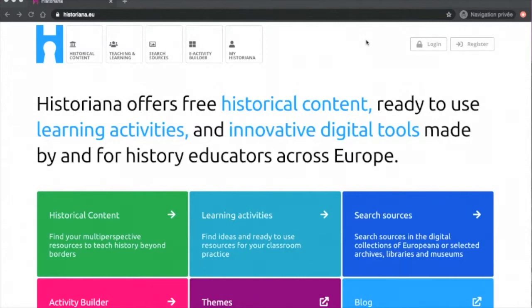Hello everyone and welcome to this introduction about Historiana and its e-environment, particularly the eBuilder. This video is created to introduce or remind you how to use the e-Activity Builder that is available on Historiana.